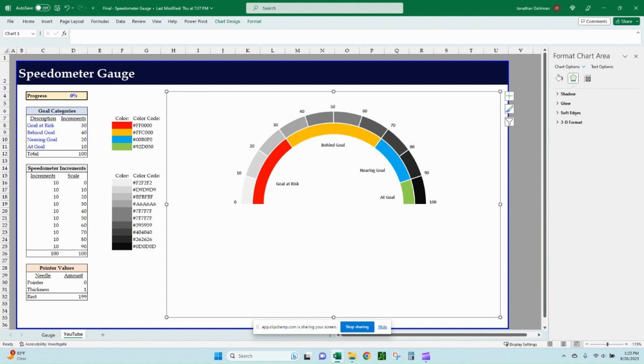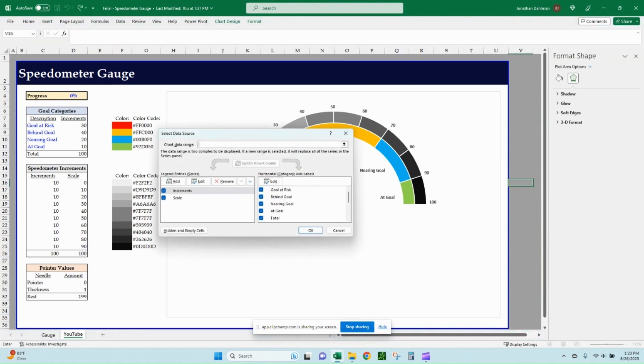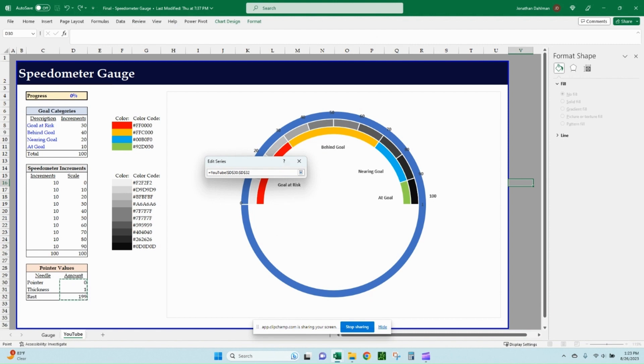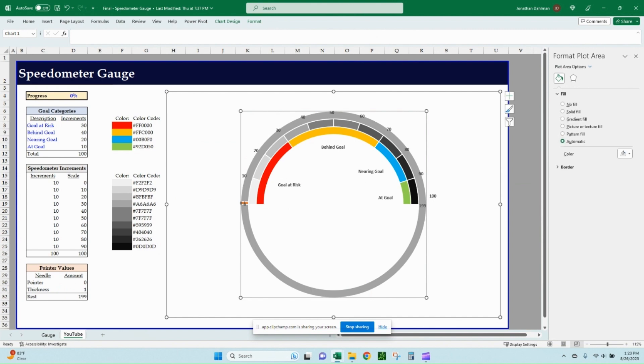In order to bring that in, we'll do a similar exercise to what we did in the last one. We'll select the chart area, go to chart design, select data, and then we'll go ahead and add, we can call this one a needle. And then select your series value, zero, one and 199 over here, bring that down and click OK, and then click OK. Before we format that, because it does not look like what we want, we'll point out what these pointer values are.